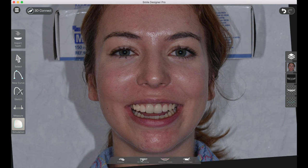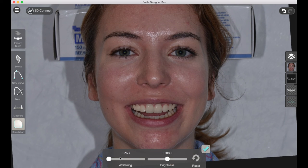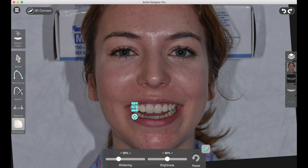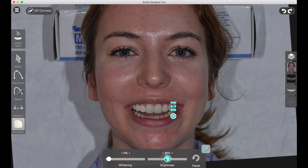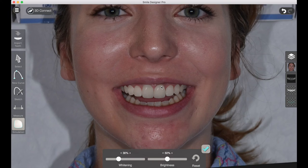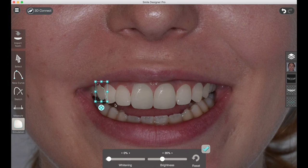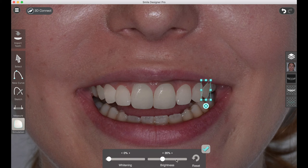Now we can go into the whitening tool, make the teeth a bit whiter, and adjust the value so it blends in with the picture. One great trick is to do the brightness or value adjustment on the rear teeth in order to get them to appear to be receding in the mouth. You can reduce the brightness on these teeth one at a time and it gives the illusion of depth.